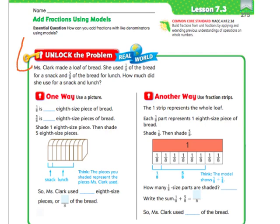Our problem says: Ms. Clark made a loaf of bread. She used 1/8 of the bread for a snack and 5/8 of the bread for lunch. How much did she use for a snack and lunch? So we're going to add 1/8 and 5/8.